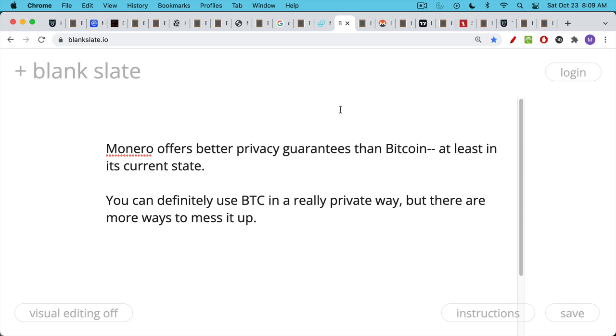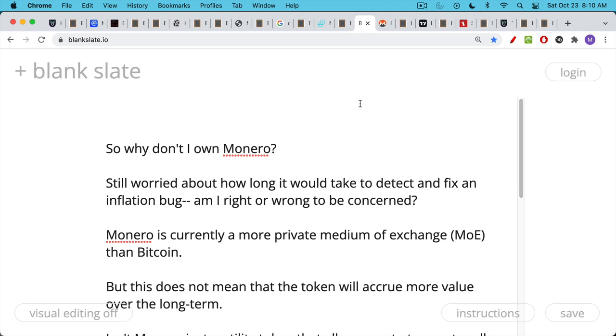Now, it's still possible to use Bitcoin in a really private way, but you have to be much, much more careful. You have to buy your Bitcoin non-KYC, and when you move it around, you have to be very, very careful the way that you use it. If you spend it, for example, on a merchant, then they'll know who you are and they'll see the address. They'll see the Bitcoin coming from your address. So you can still use Bitcoin in a very private way, but it's very easy to mess it up. And in these things, you have to be almost perfect, or eventually the chain analysis firms will see what you're doing.